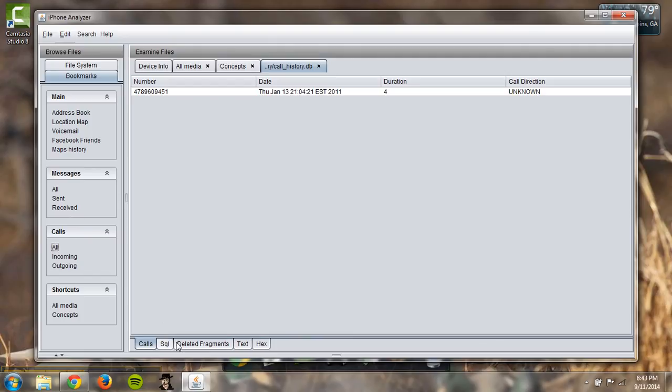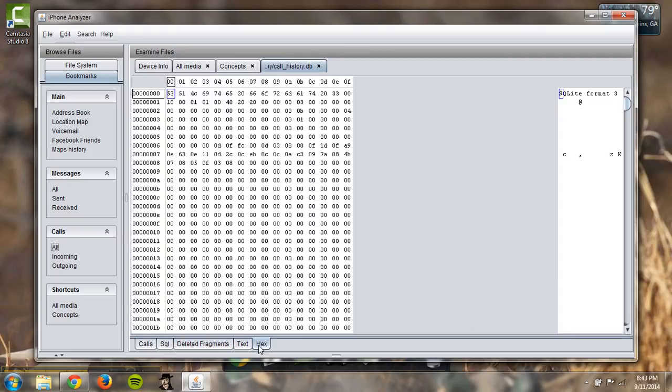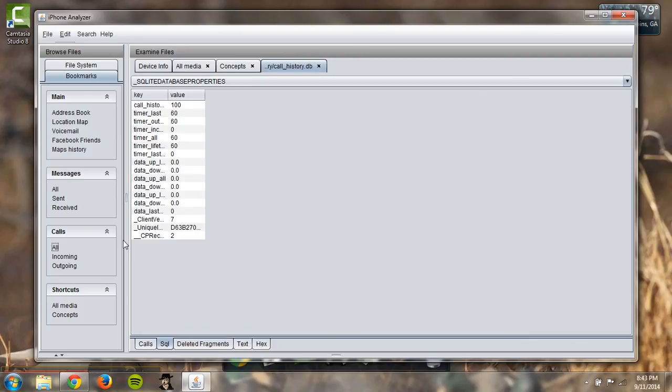Then you can also go down to deleted fragments. Say you deleted your call history or something, they could go in and pull that up. It has the hex details, SQL and everything.